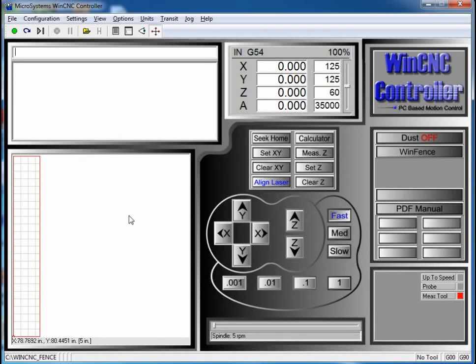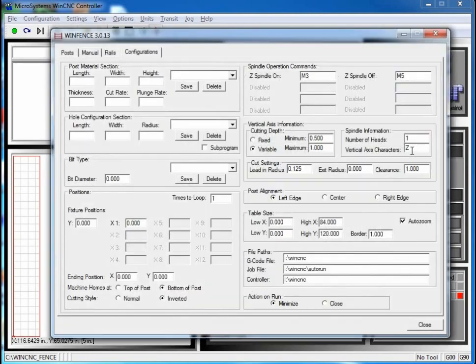Hi, this is Mike Queen from WinCNC. Today I want to talk to you about an application that we did to make posts and rails for fence out of rectangular vinyl tubing. The program is called WinFence, and here it is.